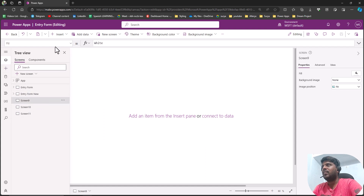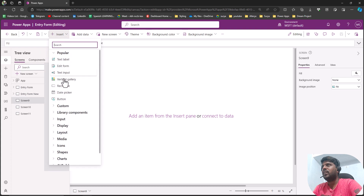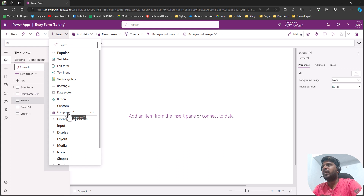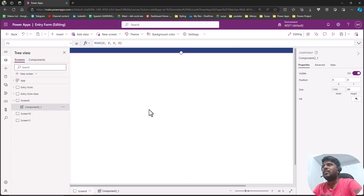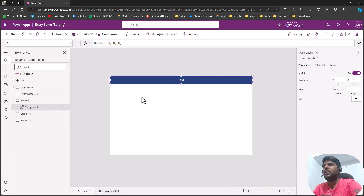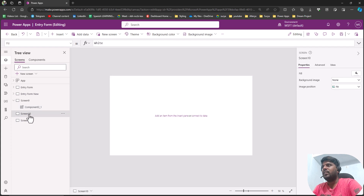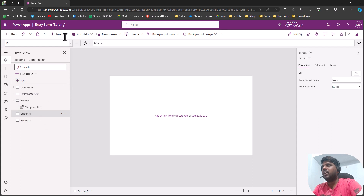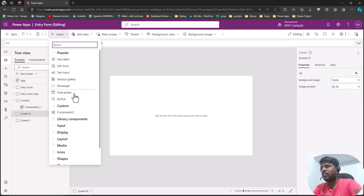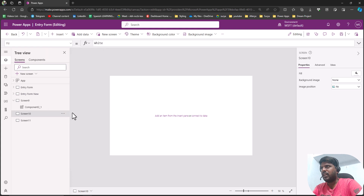I'll click on Insert and you'll see an option called Custom. Click on Custom and you can bring this component in. You can see that the component I created is now appearing. Similarly, for the other screens you can also bring in the component — for example on screen 10, go to Custom and bring the component.